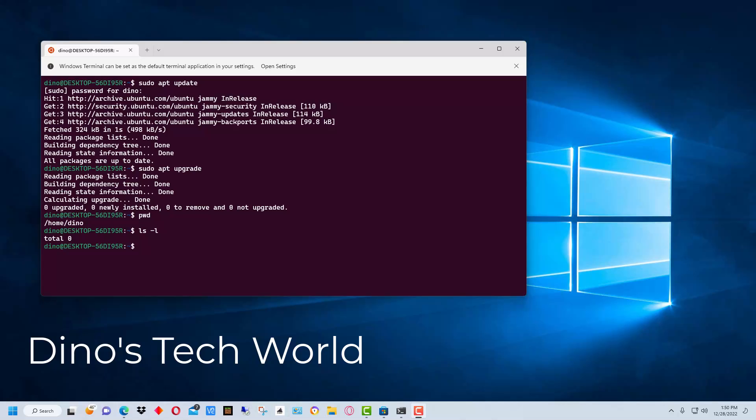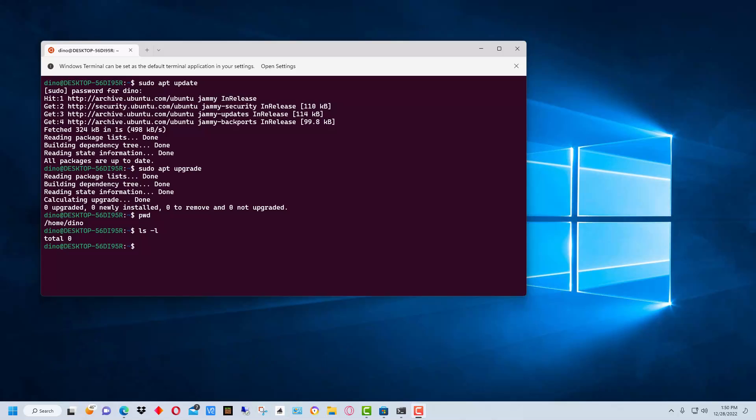Hey everybody, this is Dean and welcome to Dino's Tech World. Today I'm going to show you how to install Microsoft WSL, which stands for Windows Subsystem for Linux.